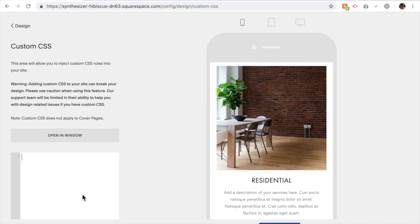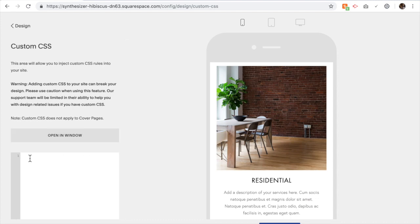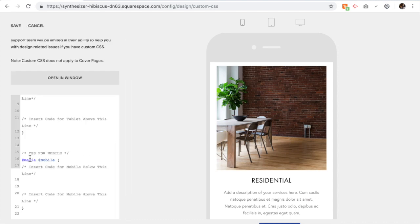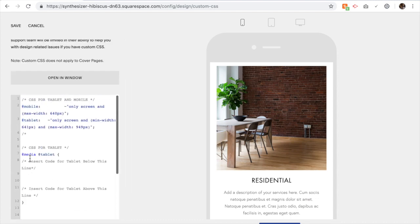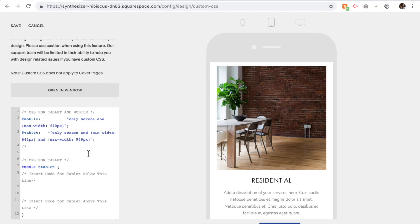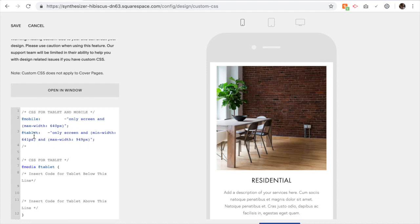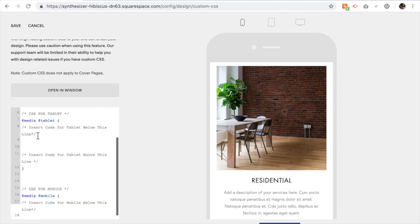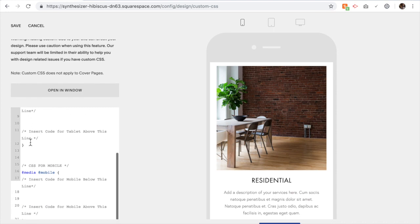We're going to put in some code here that will only apply to mobile. The very first thing you're going to need to put in is some breakpoints for mobile. Just copy and paste the code provided below this video. This gives breakpoints for your code, so this says that if the screen is less than 640 pixels you're going to apply the mobile code, and if it's between 641 and 949 pixels you're going to apply the tablet code. That means it will only apply the code you type between these two lines when your screen is the size of a tablet, and whatever is between these two lines it will only apply when it's on mobile.